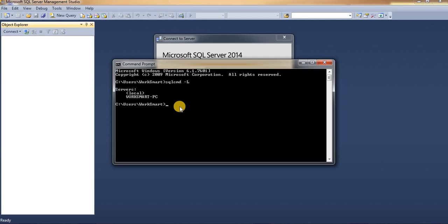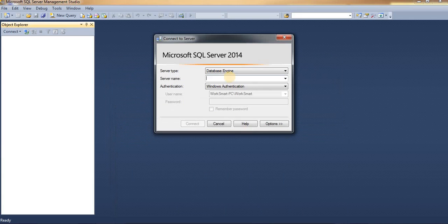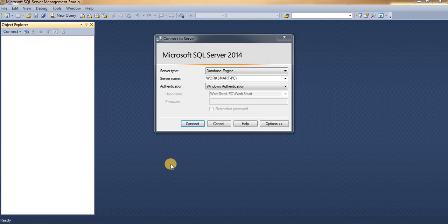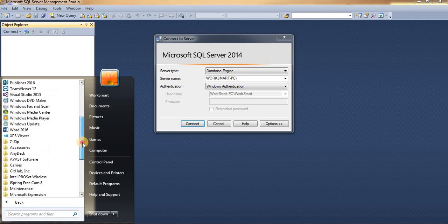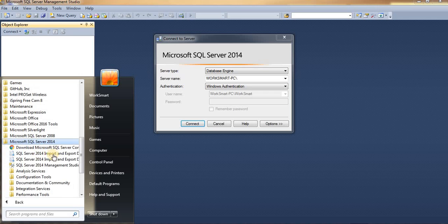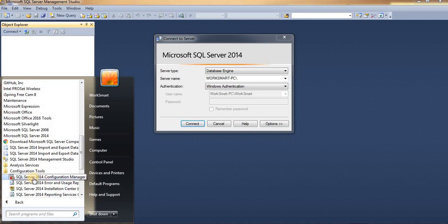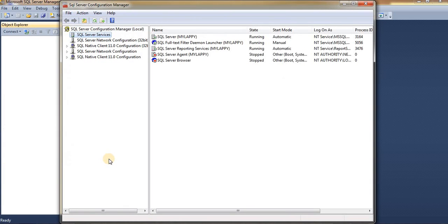Now we can use this hostname — type it in, add one backslash, and then we need the instance name. To find the instance name, go to SQL Server Configuration Manager. You can find it under Programs > Microsoft SQL Server > Configuration Tools > SQL Server Configuration Manager. Click on it, then click on SQL Services.